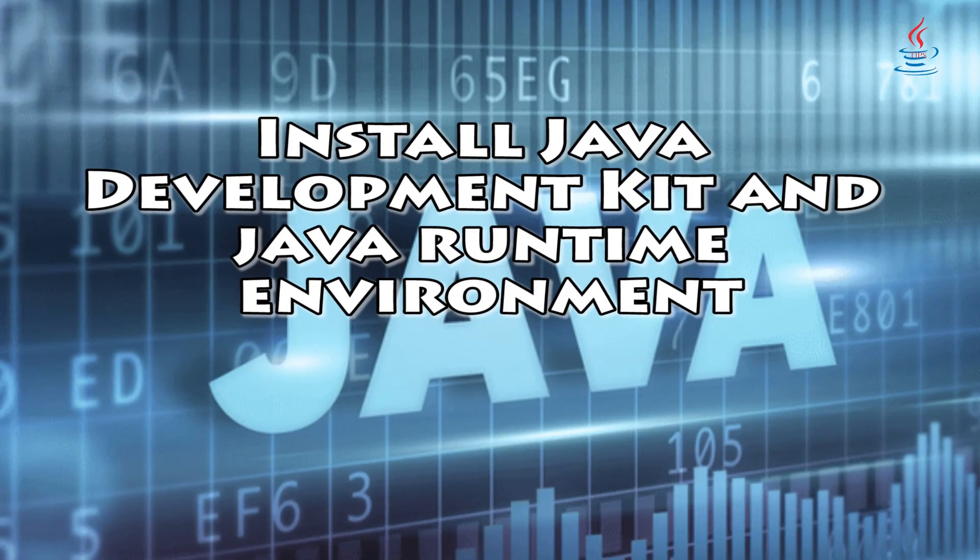Hi, this is Java tips. Today I'm gonna show you how to install JDK and run your first Java application.